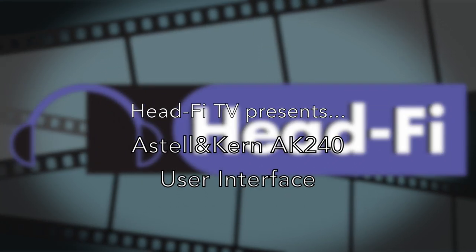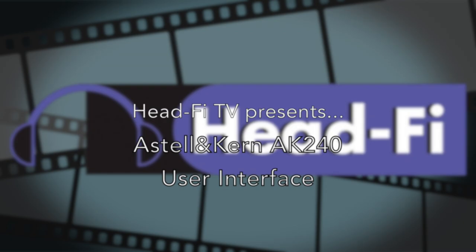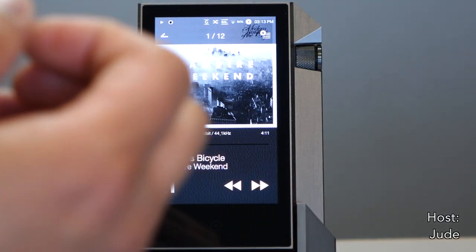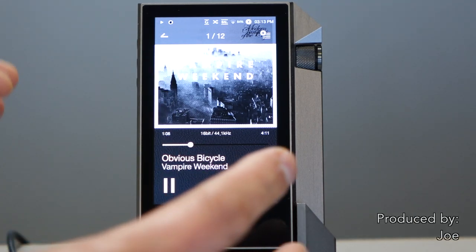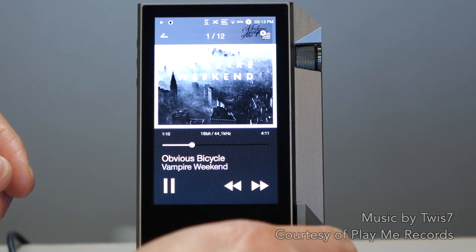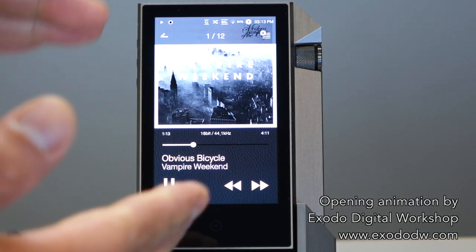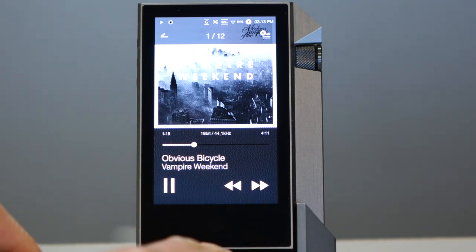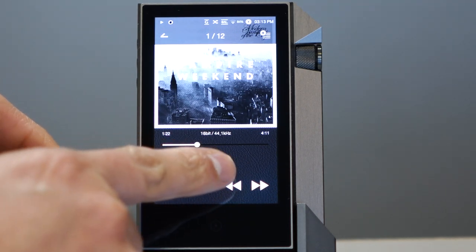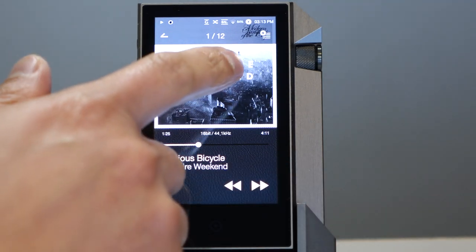Let's take a look at the user interface of the Astell & Kern AK-240. This is the AK-240 and I placed it in the AK-240 docking station just to keep it still for the purpose of the video. We're going to do a quick look at the user interface. What you're looking at right now is the AK-240 playing a track — it's playing a track by Vampire Weekend, and this is the song view. We're in the track right now.